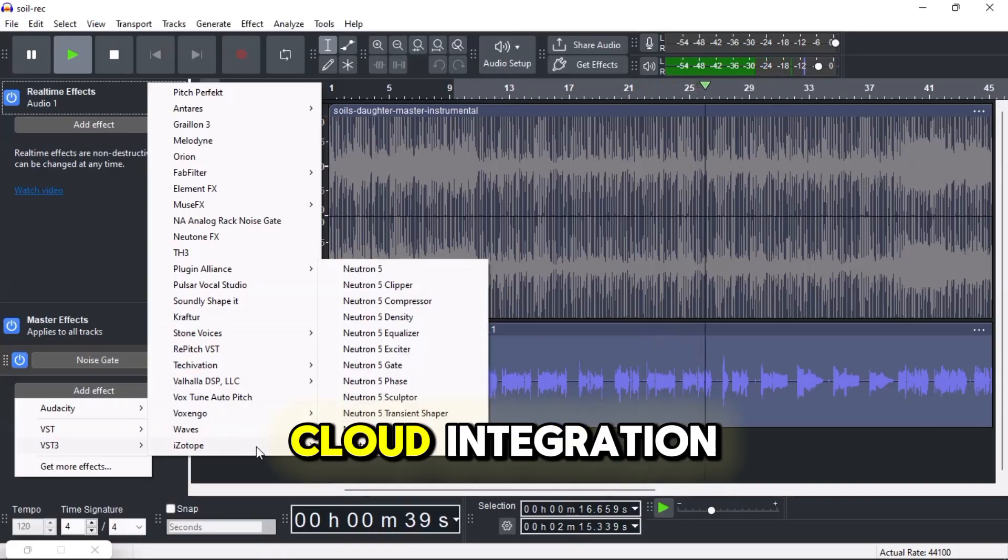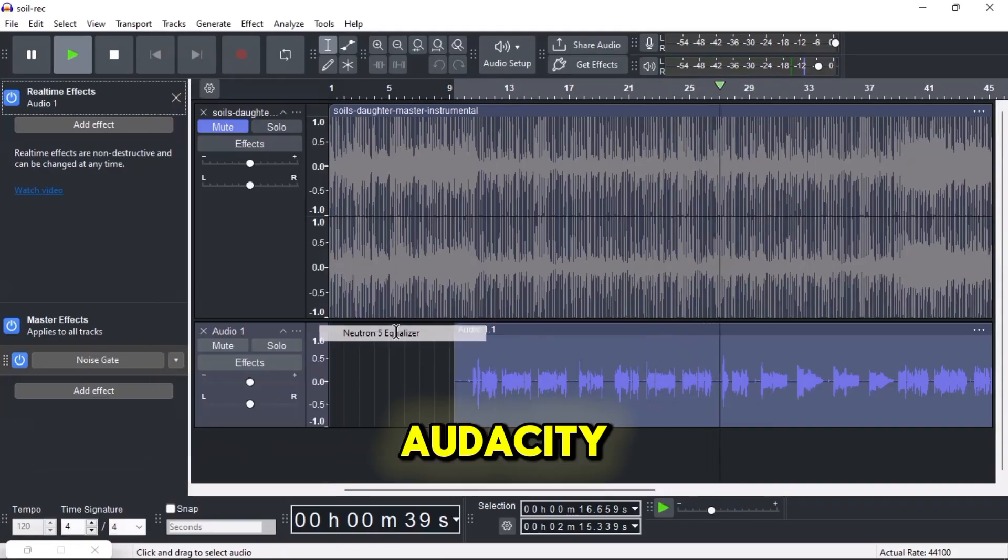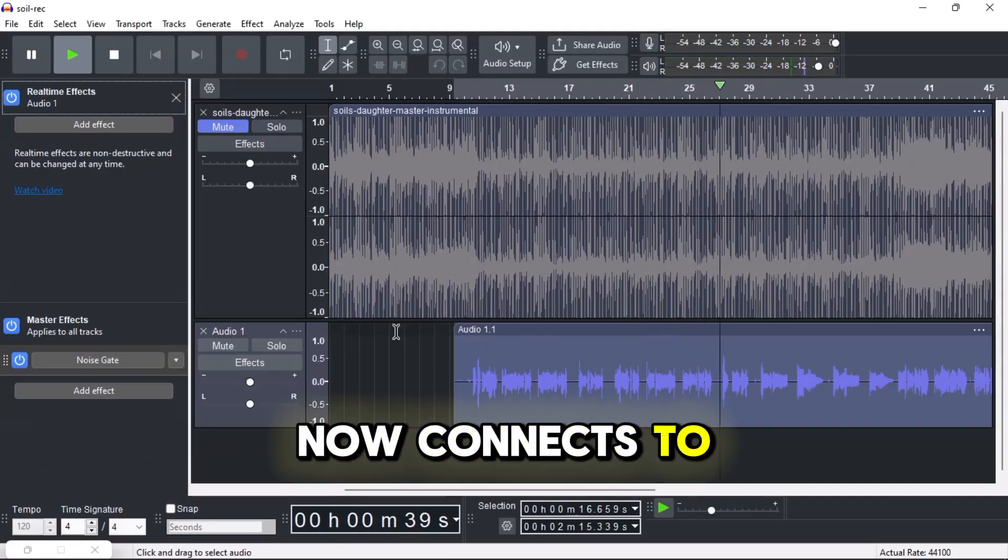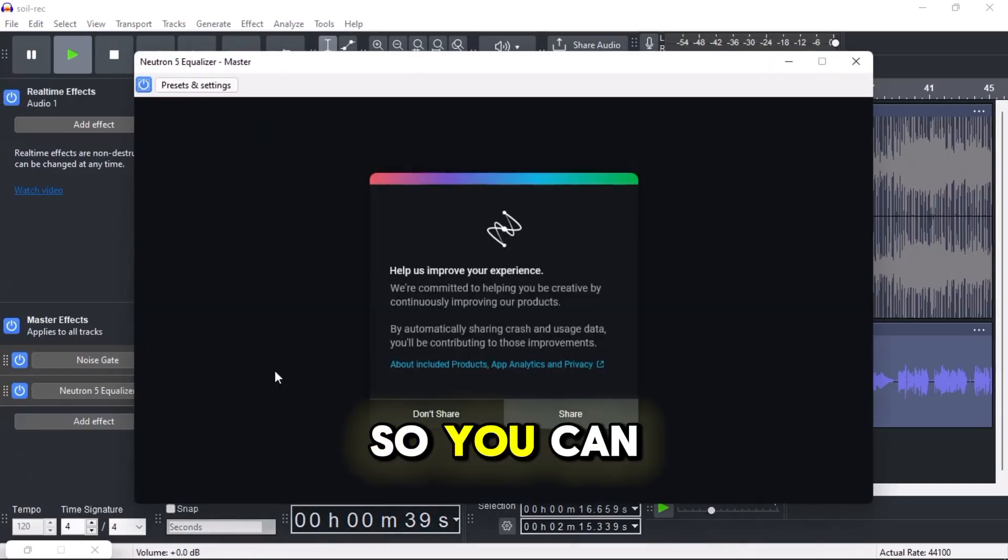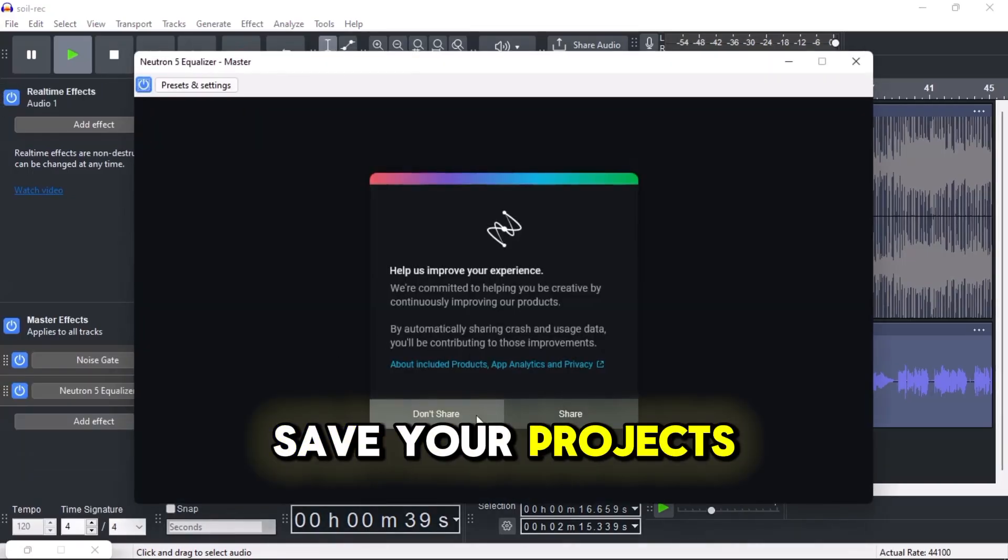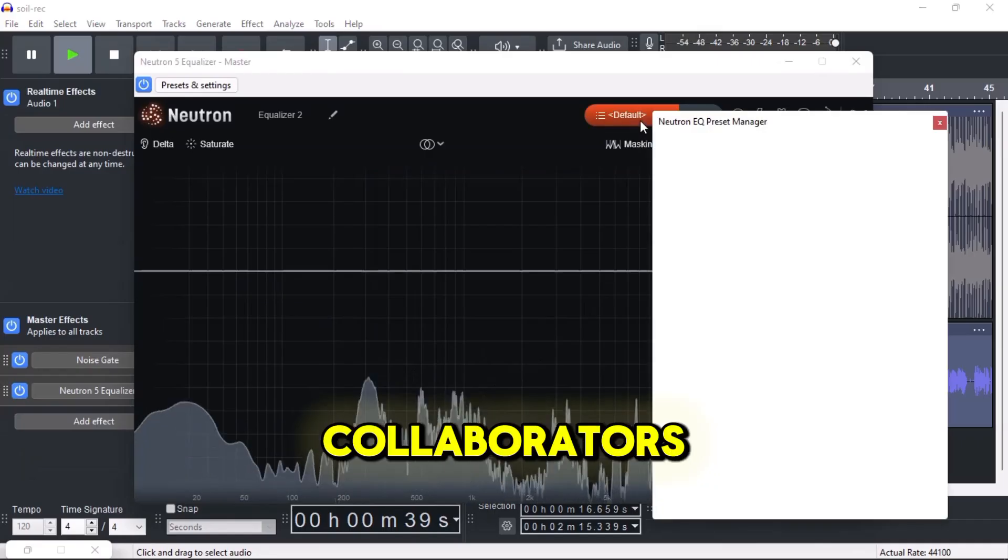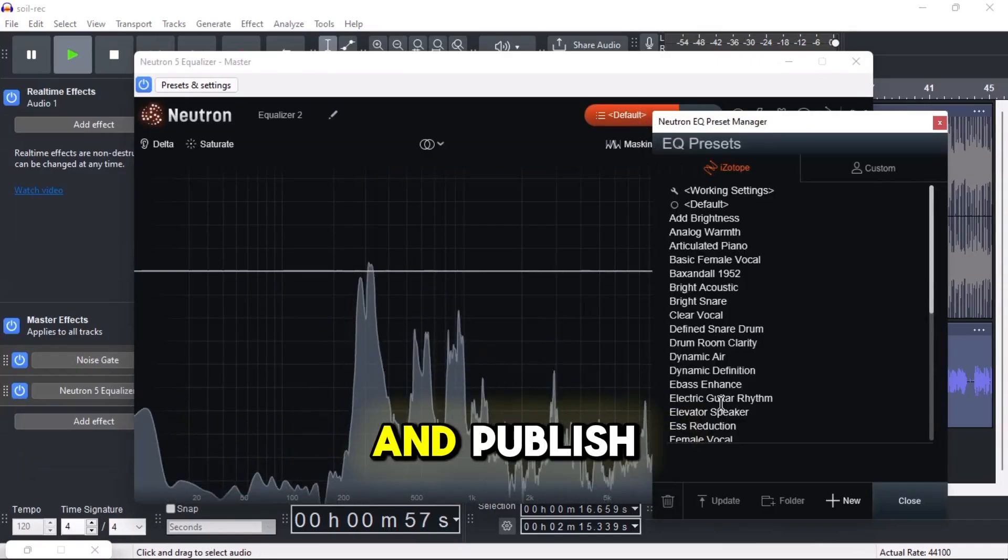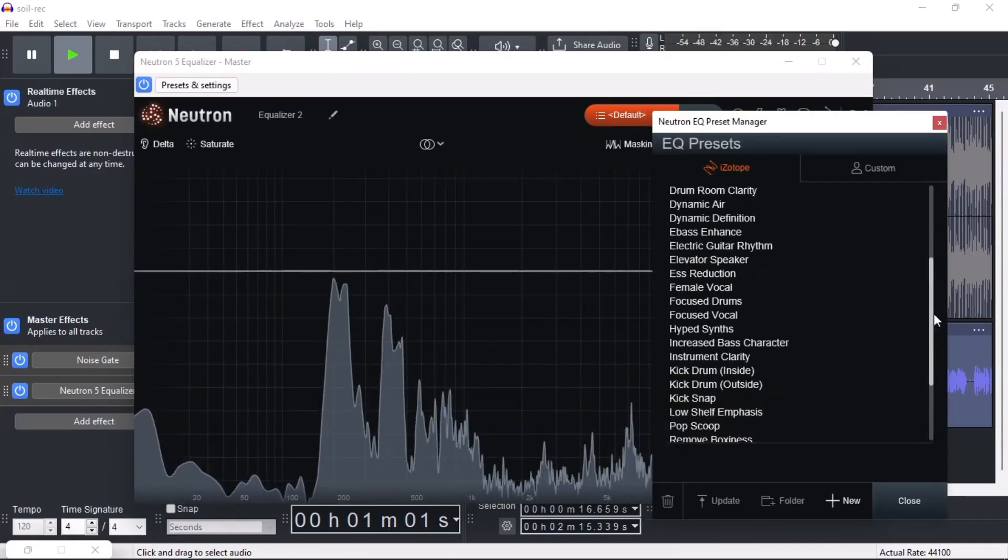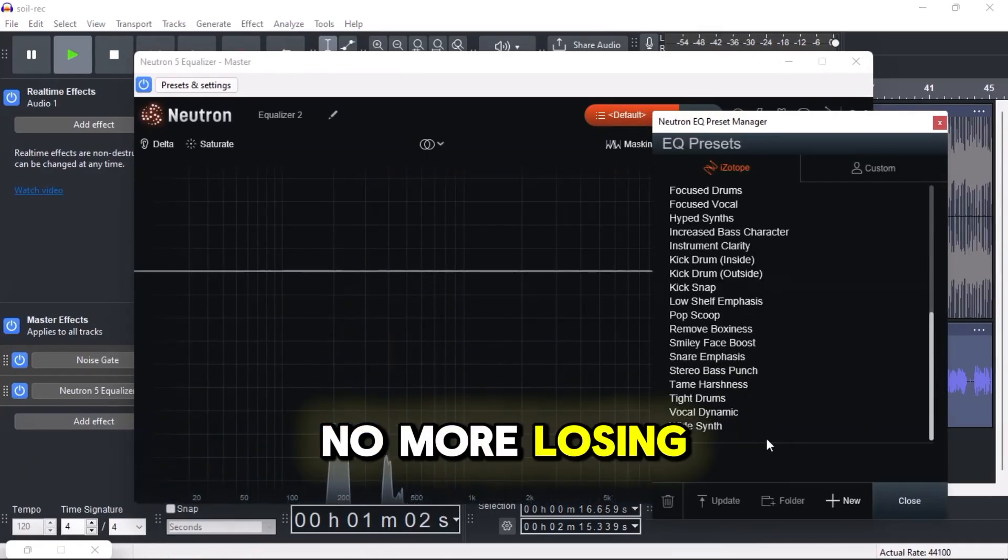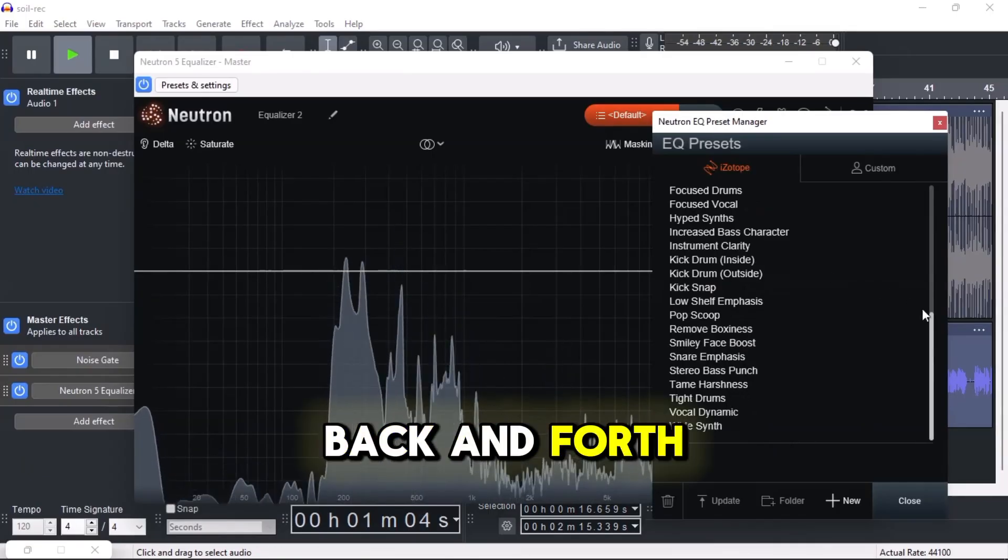Number four: cloud integration. Audacity now connects to audio.com, so you can save your projects online, share them with collaborators, and publish directly to the web. No more losing files or emailing back and forth.